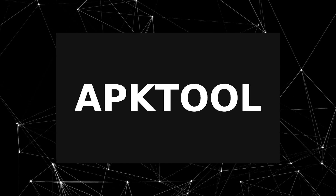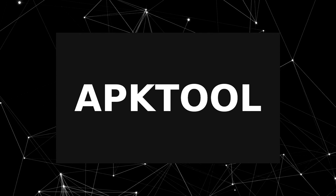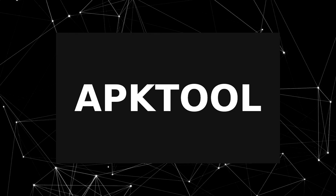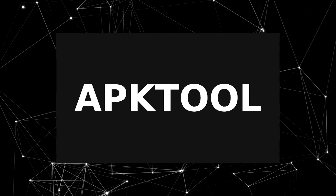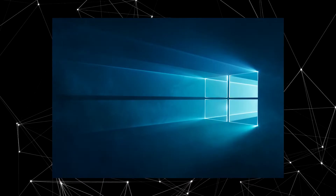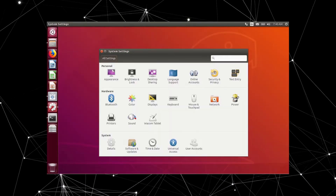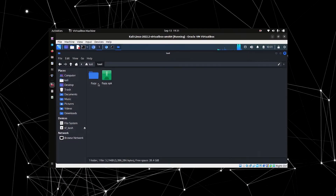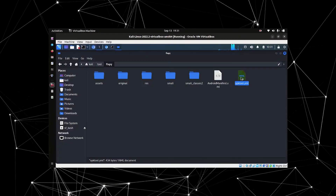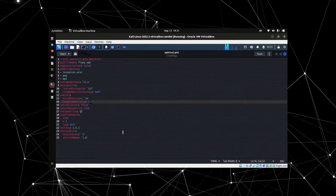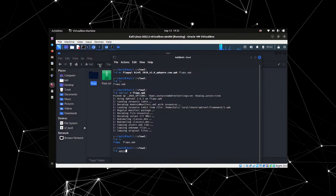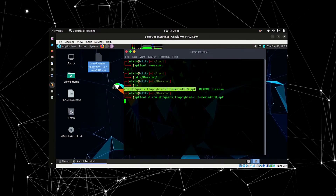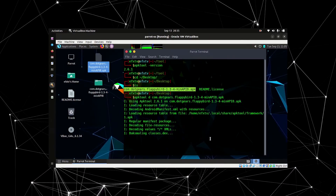Welcome back to another video series. In this series we are going to learn how to install APK tool in different operating systems like Windows 7, Windows 10, Ubuntu, Kali Linux, Parrot OS, and of course Termux. Without APK tool you may not be able to decompile or recompile your application after doing some changes in it.